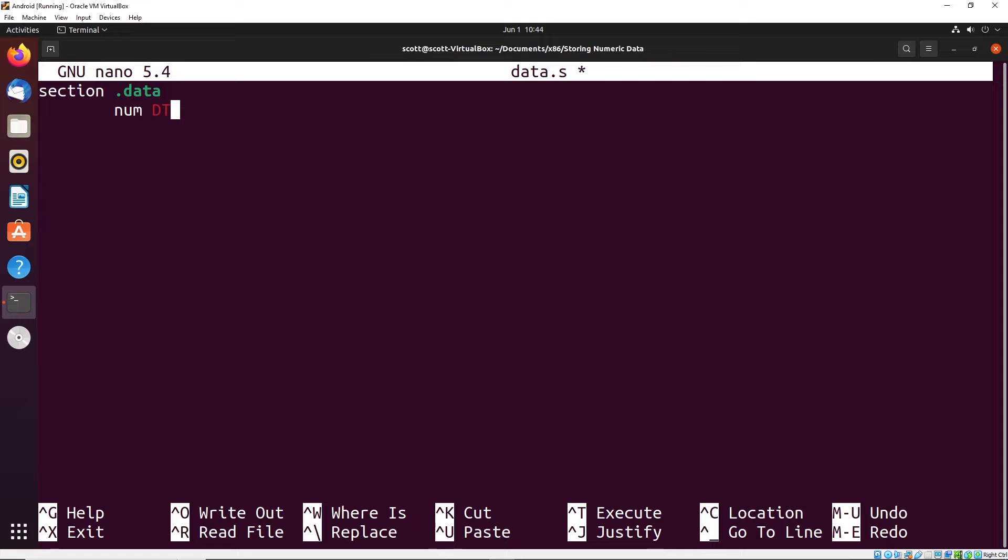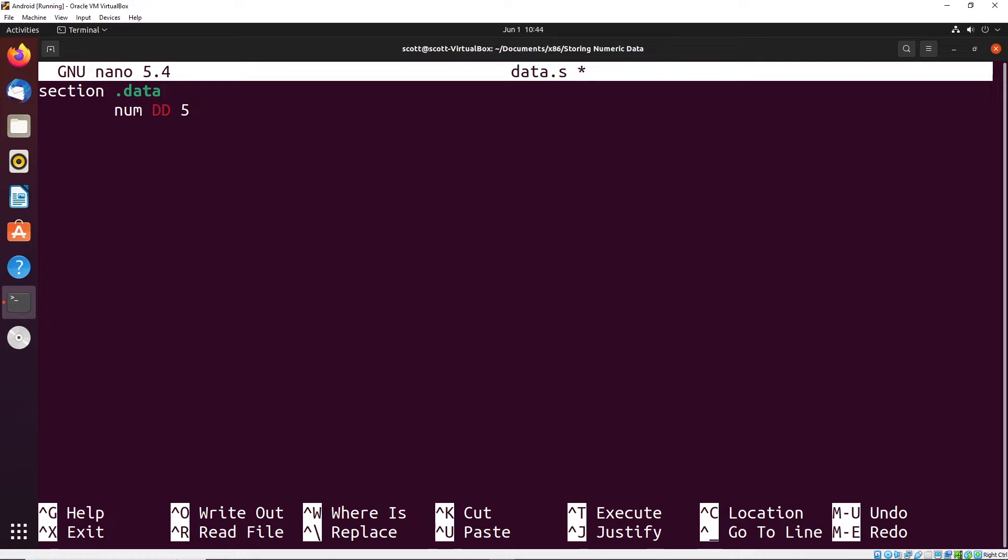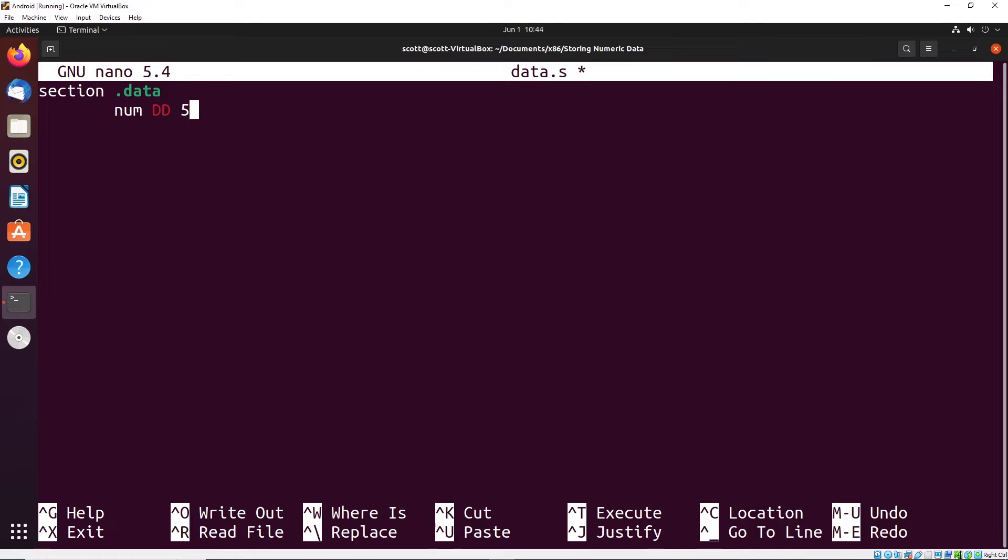As an example, let's declare a DD, which is a double word - 32 bits or four bytes of data. Let's give this a value of five as the initial value. Right now we've declared some memory that exists on the stack in the RAM or stack memory of the application itself. It's given a value of five, and 32 bits are allocated to that value.